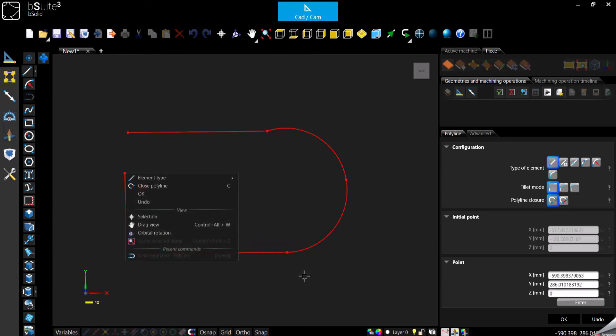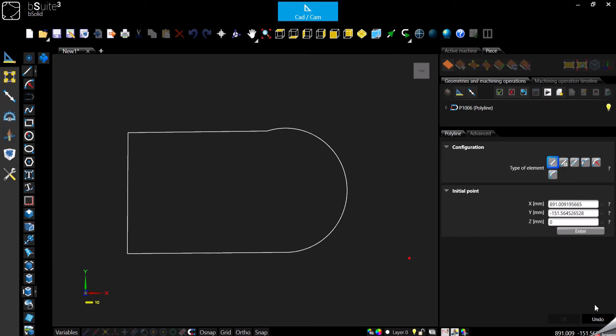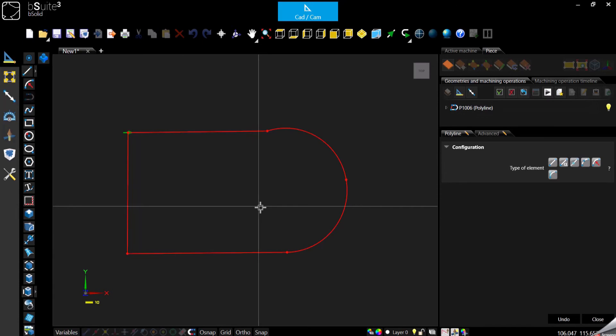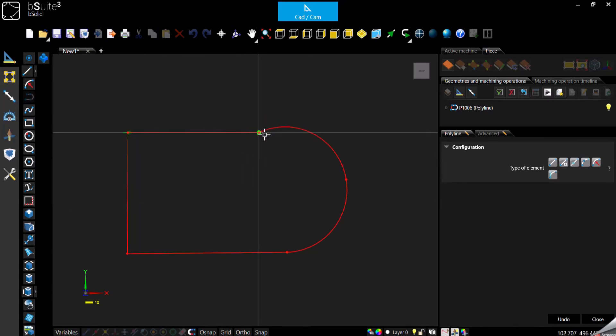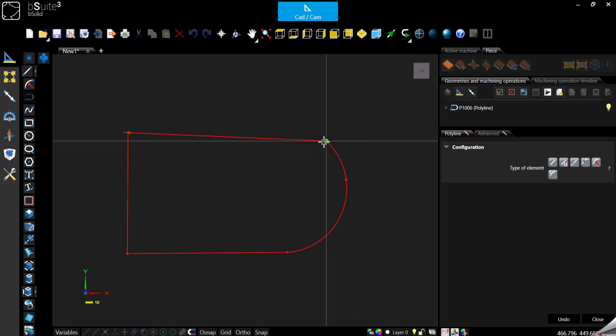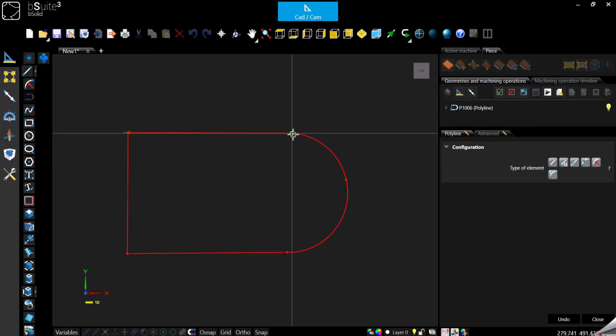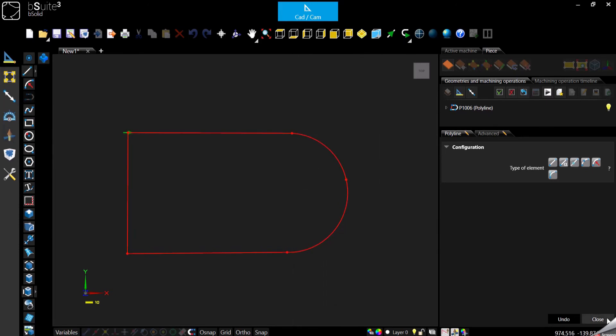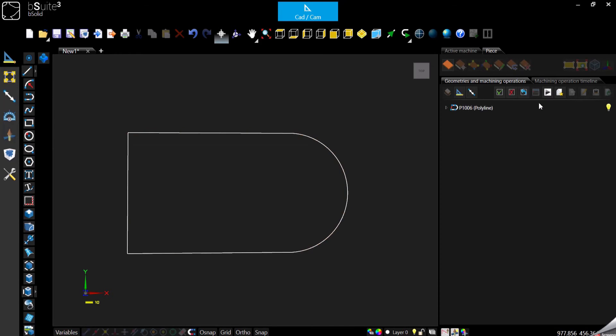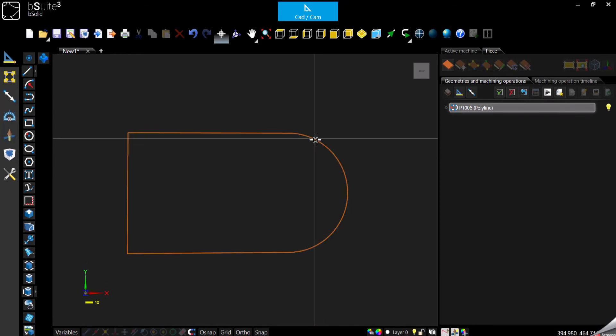And so here is our closed polyline. Double click. Just a quick note, remember you can always change the polyline or anything basically, double clicking on the geometry from the list on the right panel or directly in the working area.